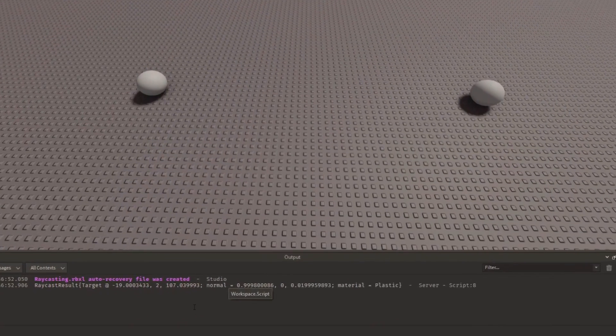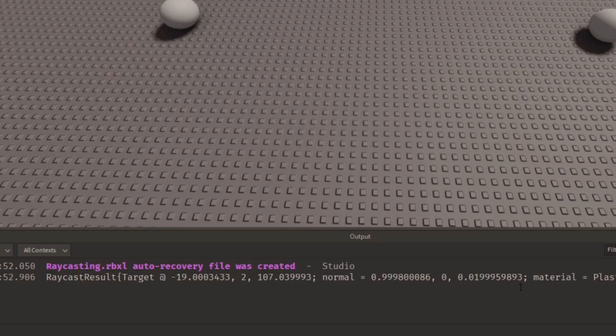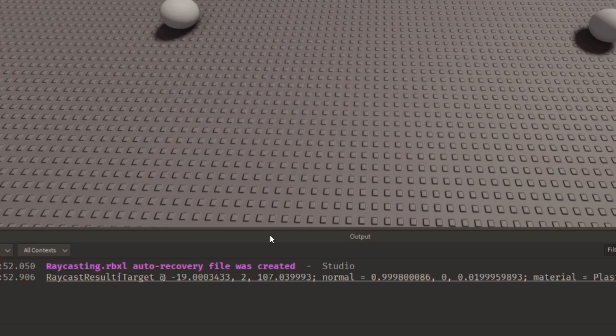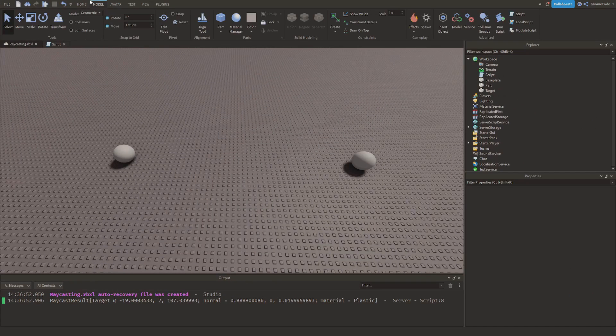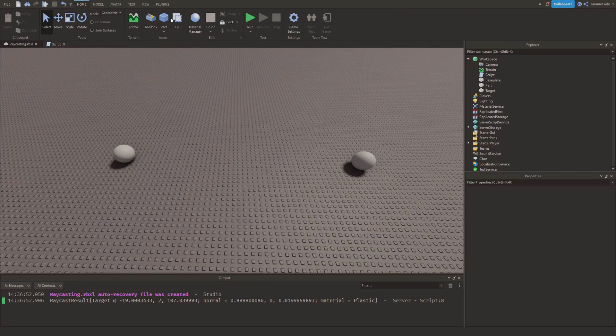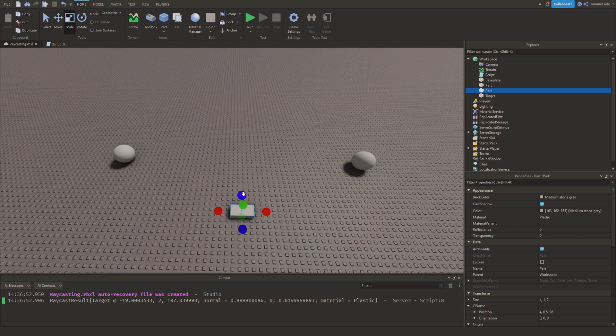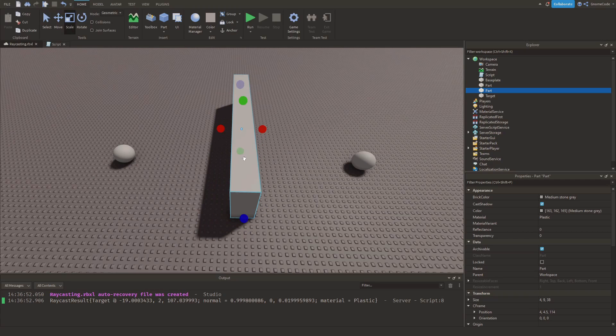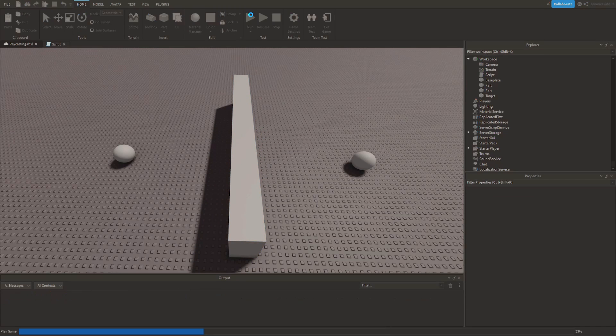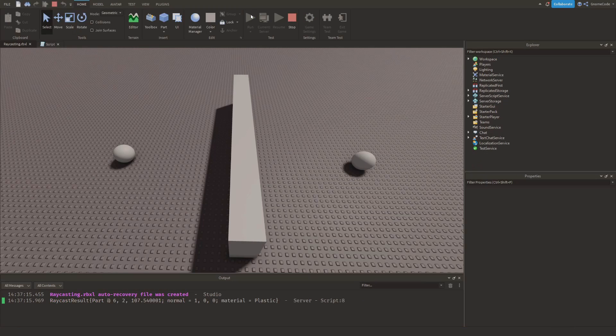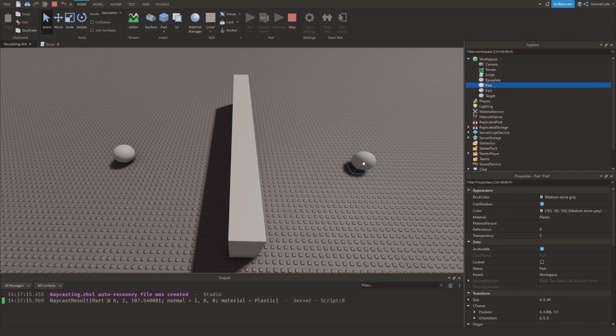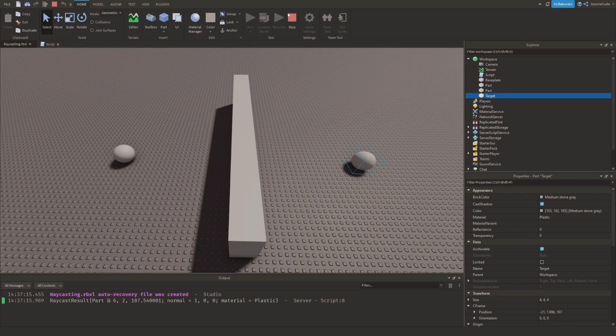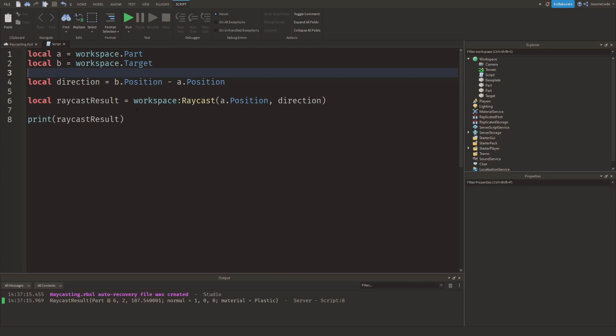We see in the output now we have raycast result and we have this long table with loads of information but we see it's printed out target and a bunch of details about the thing we've just hit. Now if I was to add in a new part, it's just going to be a wall, I'm going to place it in between both of these two parts, and now if I click run we're going to see raycast part, so it's now hitting this wall and it's not hitting the target.